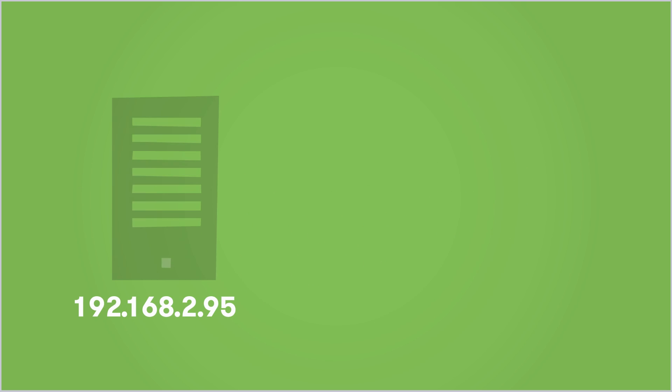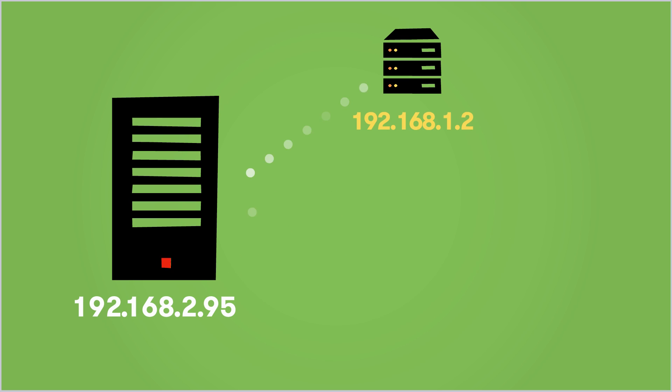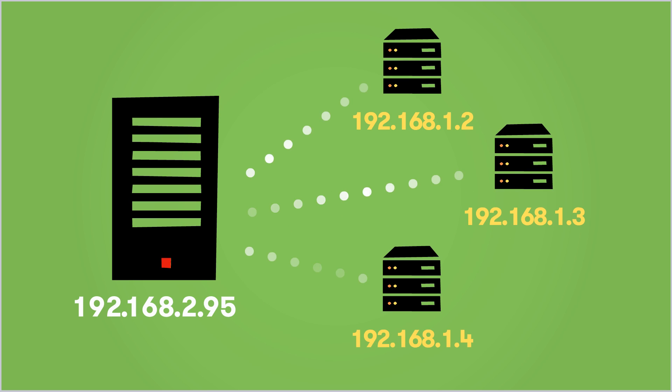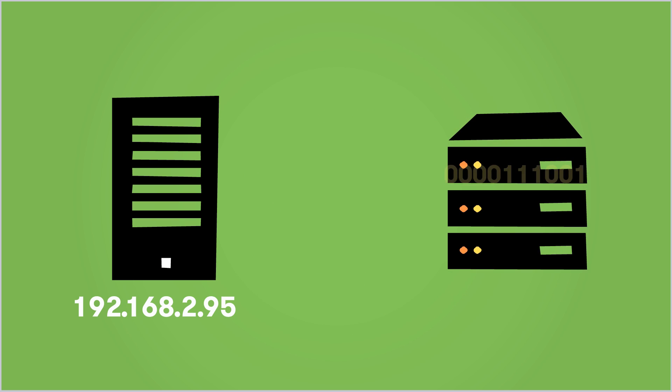Computers on the Internet communicate with each other using strings of numbers called Internet Protocol, or IP addresses. IP addresses function like street addresses. They identify where a computer is located on the Internet, and help guide the information traveling between computers.